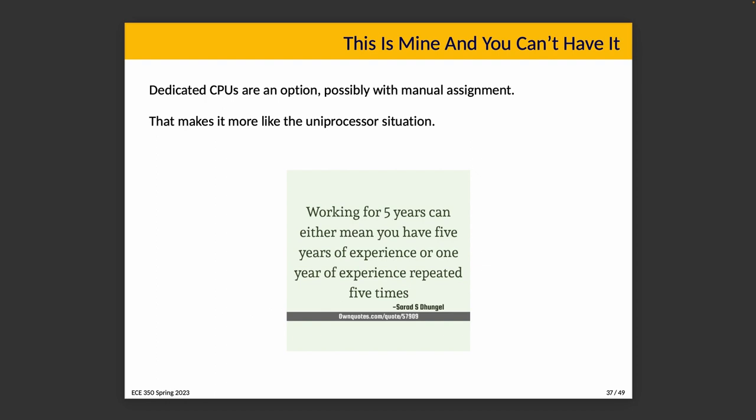Manual assignment makes it, you know, as the saying goes, do you have five years of experience or one year of experience repeated five times? If we do choose this approach where everybody has a designated CPU and there's no migration between them, it's effectively you have like four uniprocessor systems that share some things in common.